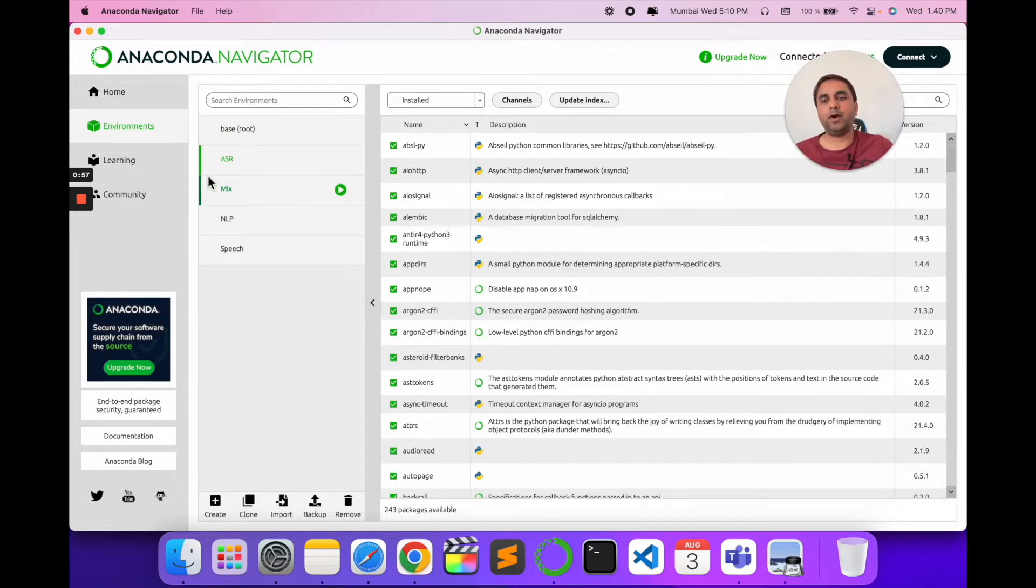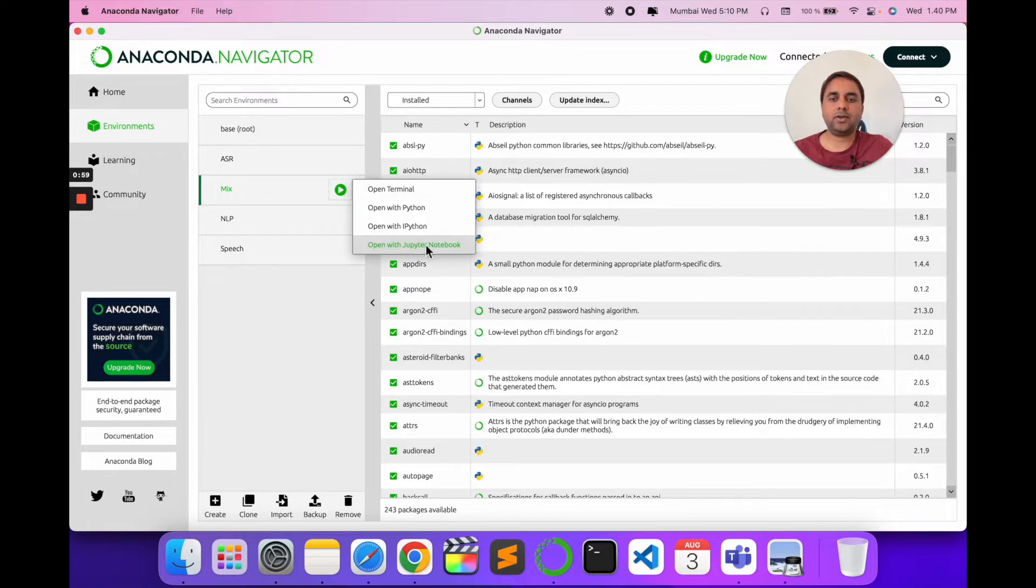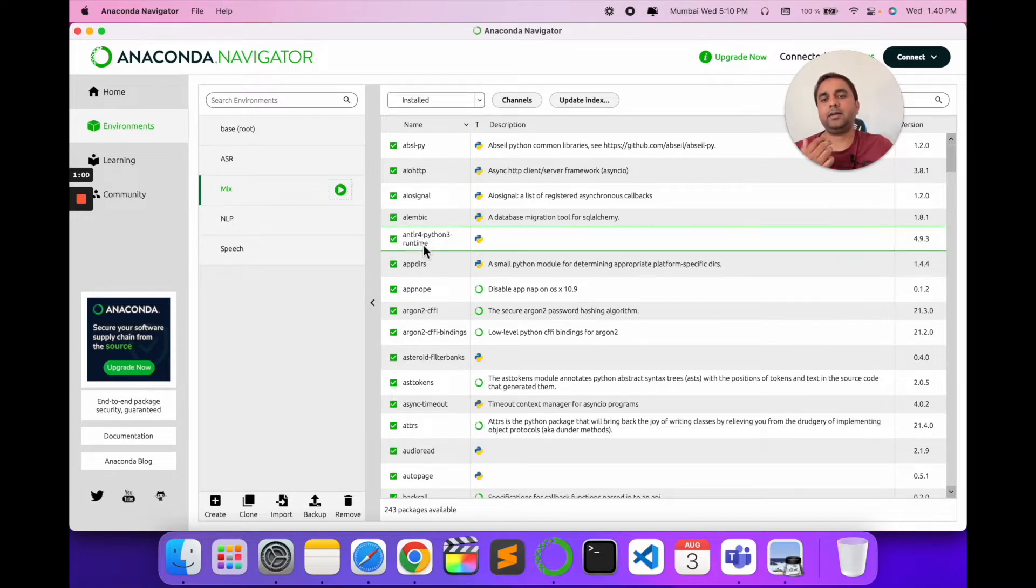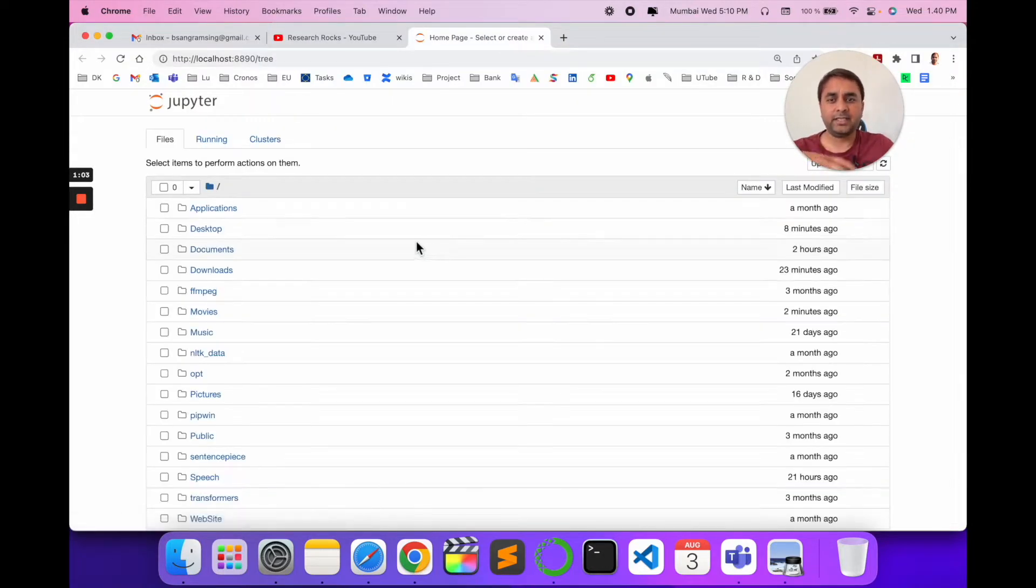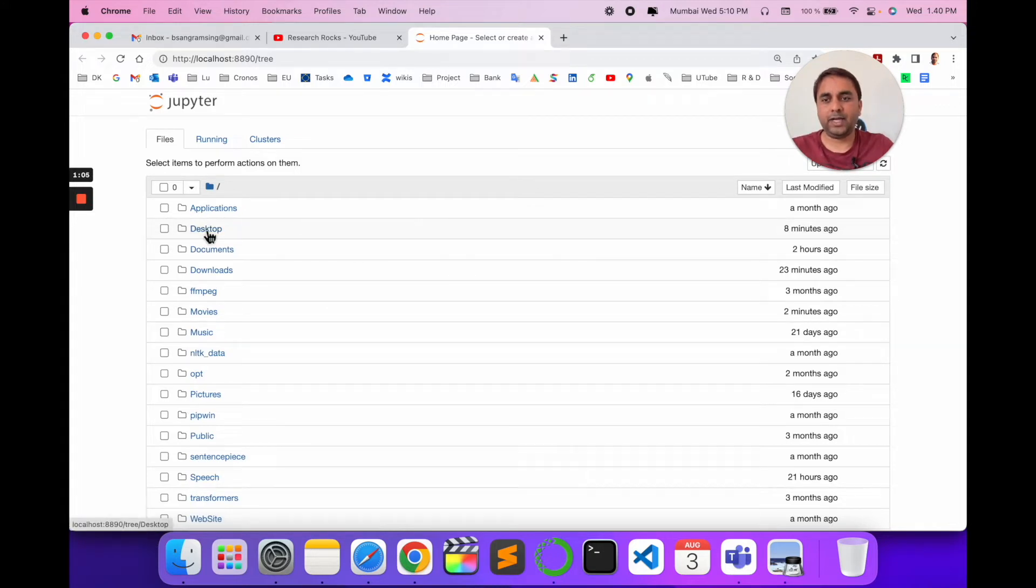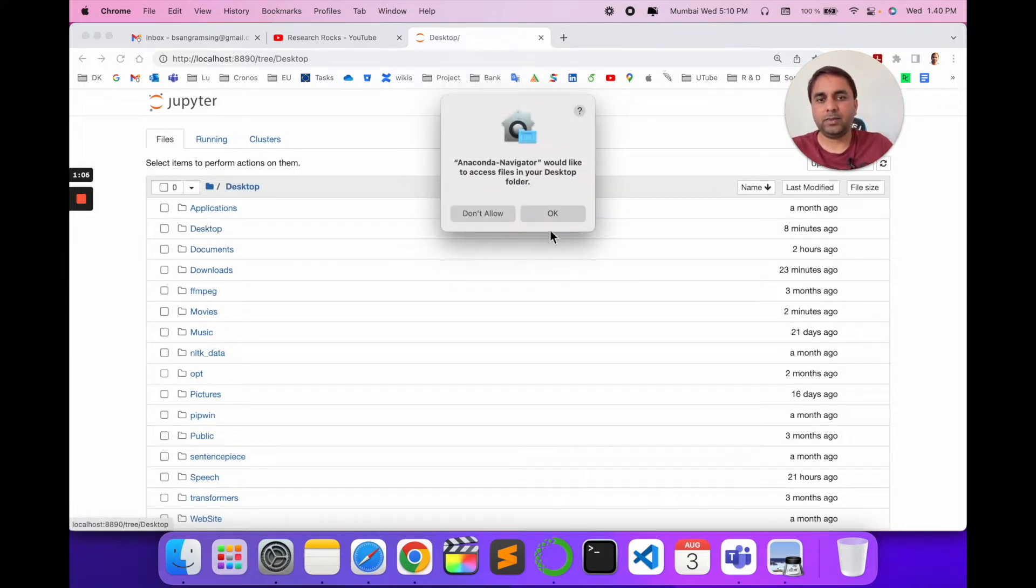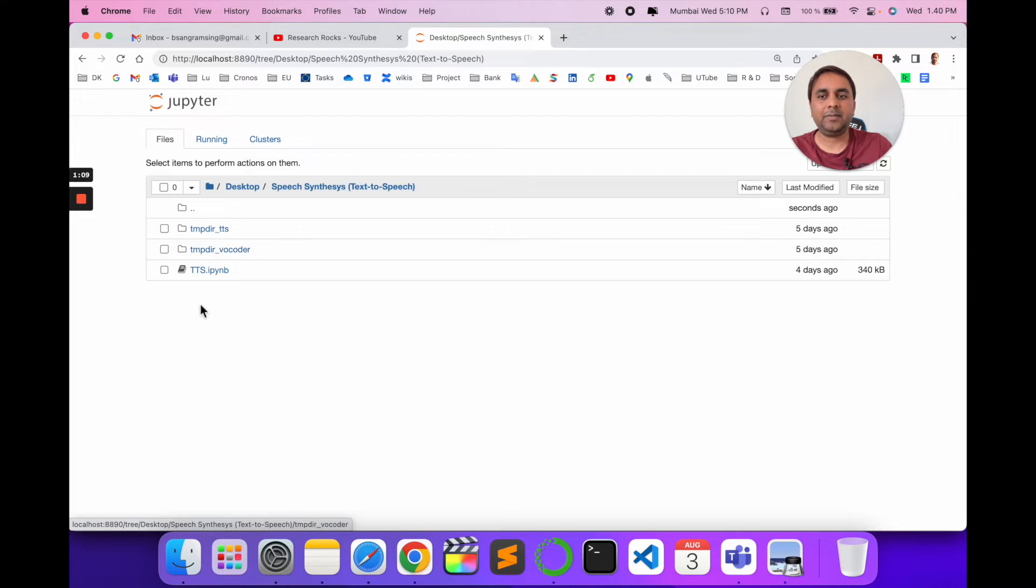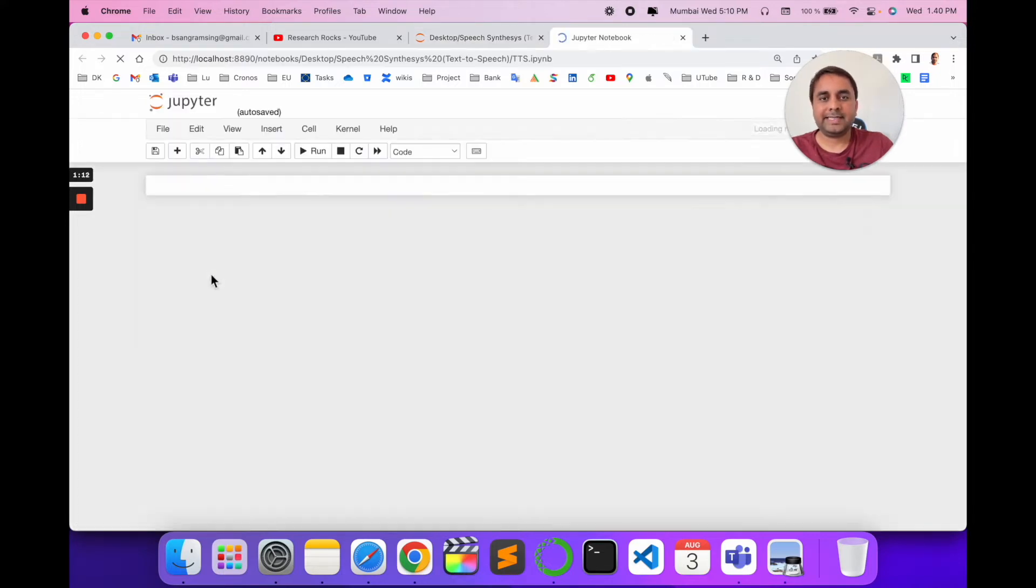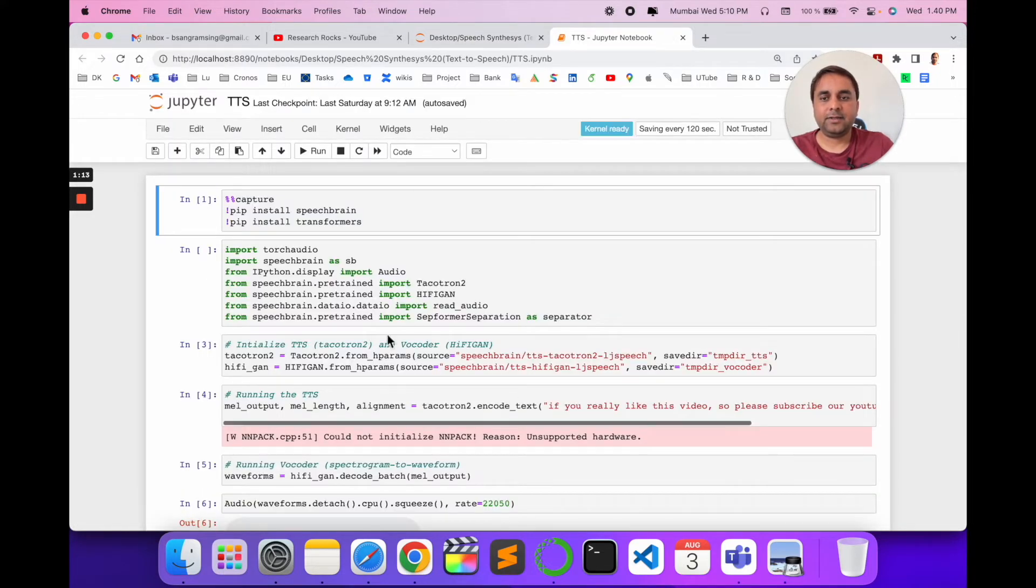In this environment, I already installed several libraries and packages which you will need. I'll open the desktop where I already created the TTS folder. Inside the TTS folder, I already have the code.